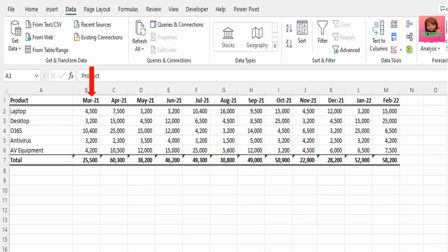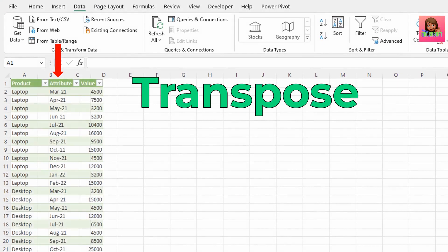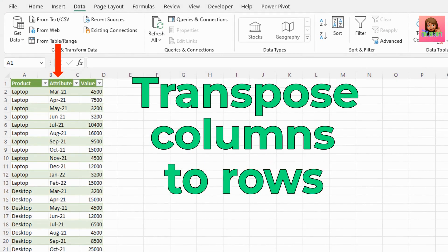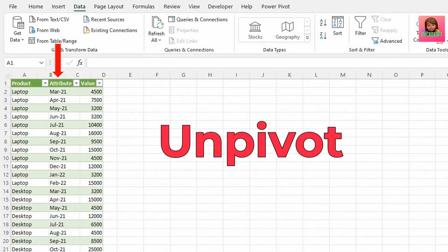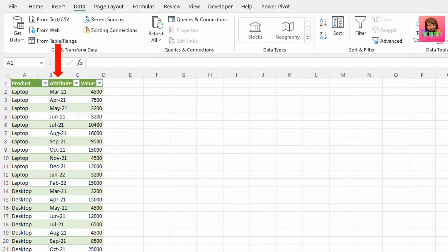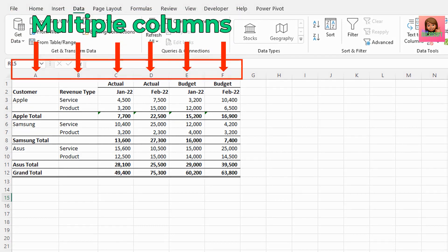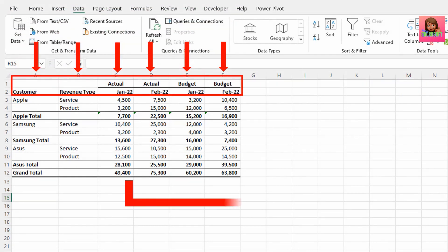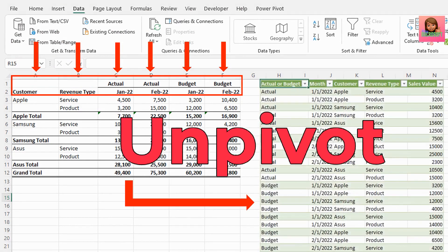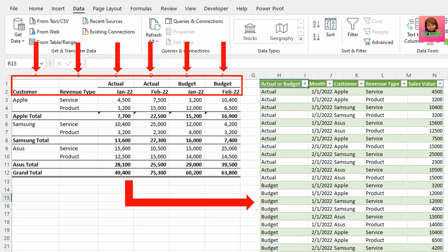There are times when you have data organized in multiple columns and you want to transpose these columns to rows, so unpivot this data before it was pivoted. Or you have data with multiple columns and multiple headers and you want to convert this into an unpivoted format for further data analysis.